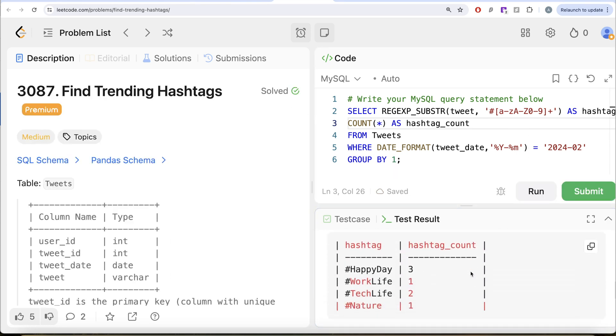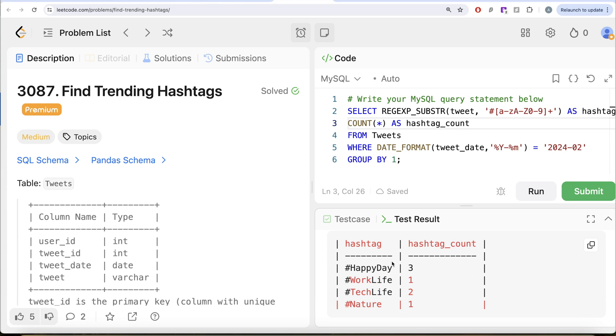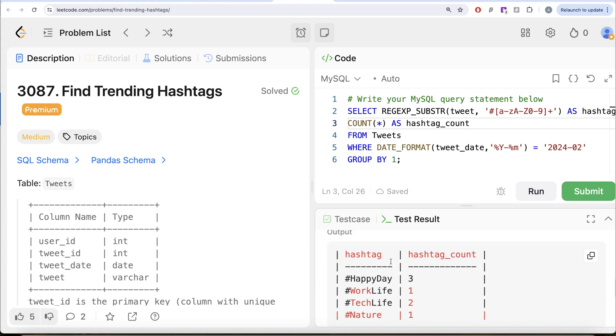So now if you look at it here, you have this, hashtags. Happy day occurs thrice, work life occurs once, nature once and tech life twice. So you have this. So you see how this works. So you do not have to write this entire thing every time. You can just simply go ahead and use this shortcut.